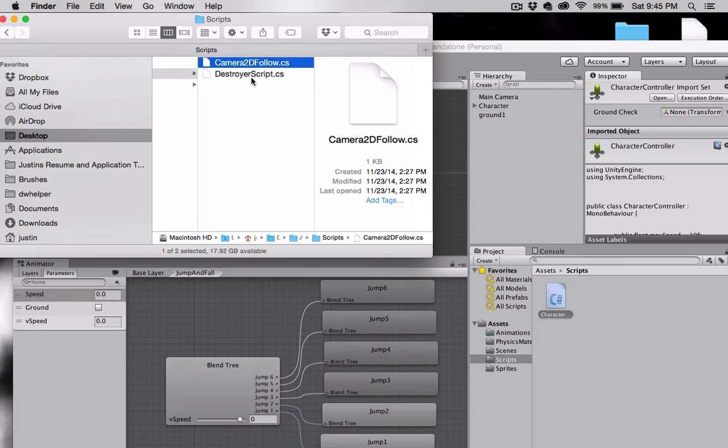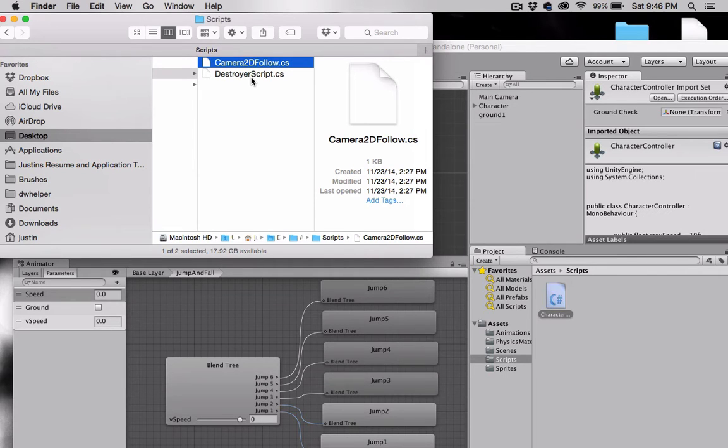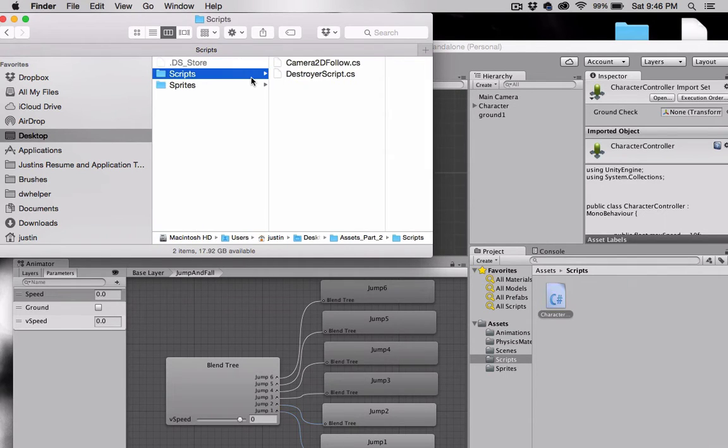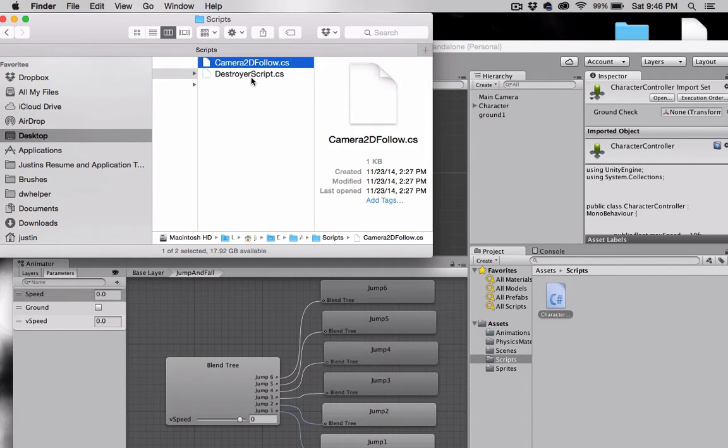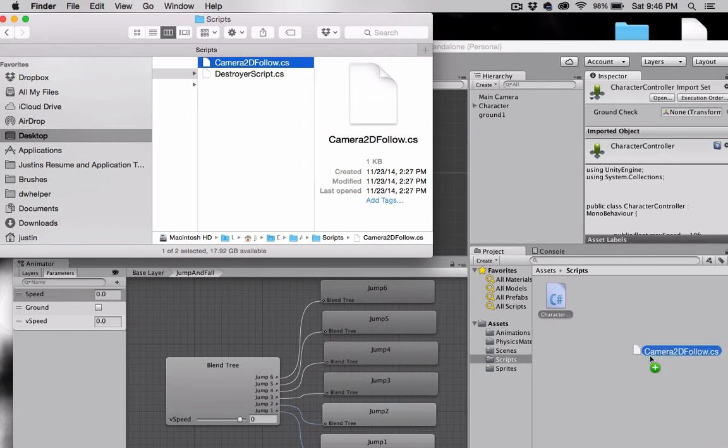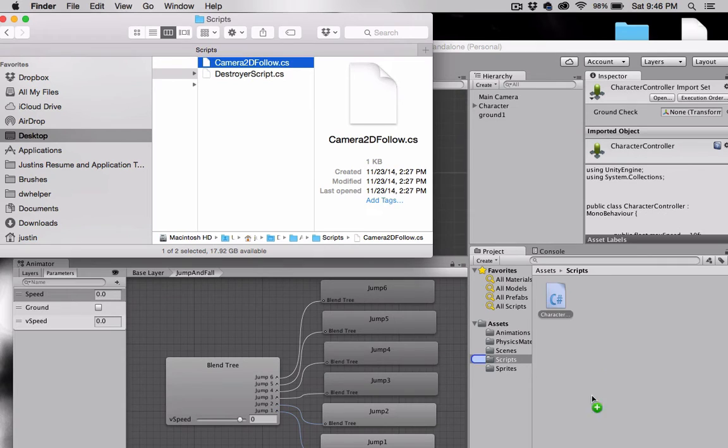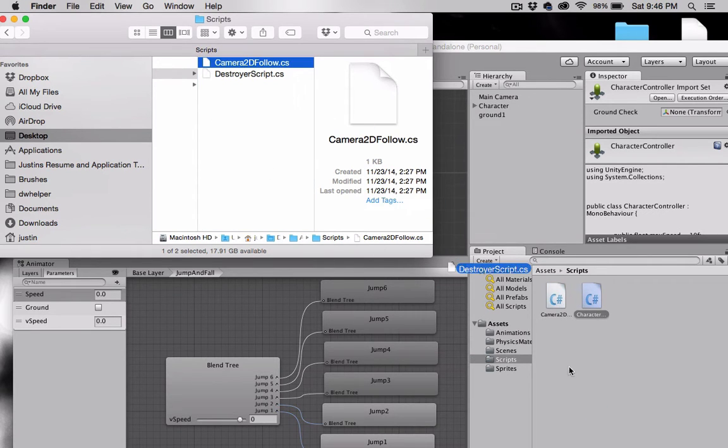I'll also make this entire project available for download so you can get all the new scripts and sprites as we go. Okay, so I'm going to take my Camera2DFollow script and drag that into my scripts folder. While I'm at it, I'm going to go ahead and drag my Destroyer script in because we'll use that a little bit later.